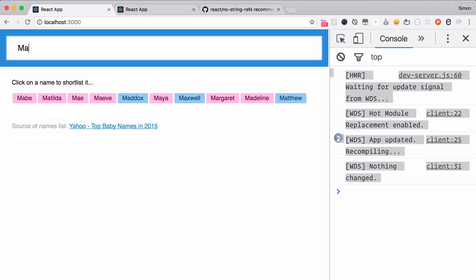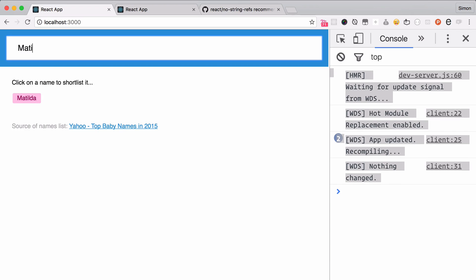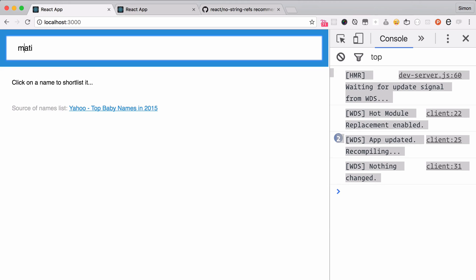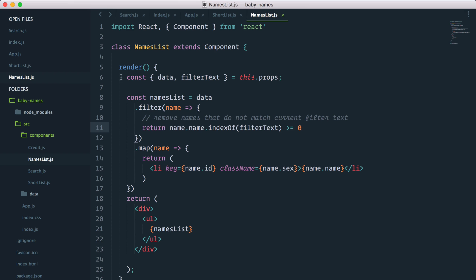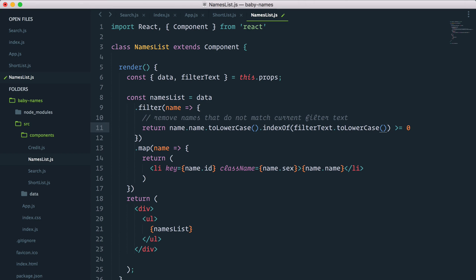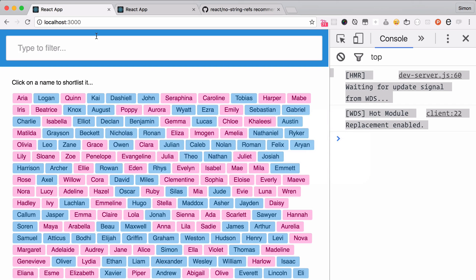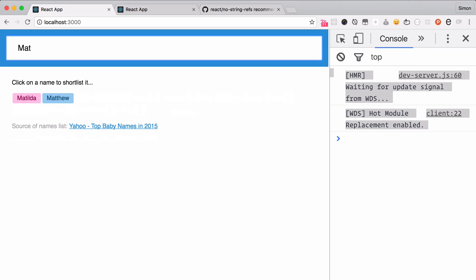As we can see, if we type Matilda, it seems to work. But there's a little problem with this technique: if we search for Matilda with lowercase, it's not an exact match, which is probably not what we want. The workaround is to use toLowerCase() on both the name and the filter text, so we don't have to worry about uppercase/lowercase mismatch. Now if I search for Matilda in any casing, it works. Excellent.